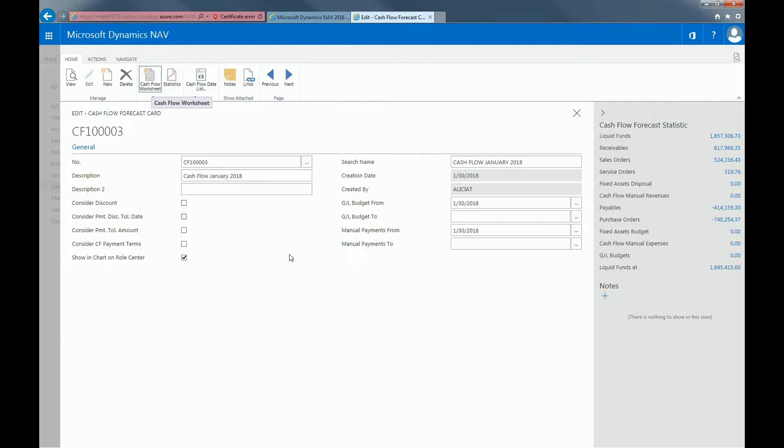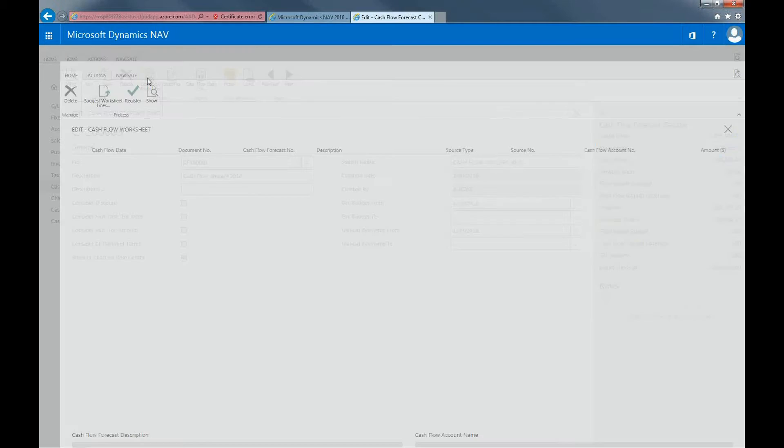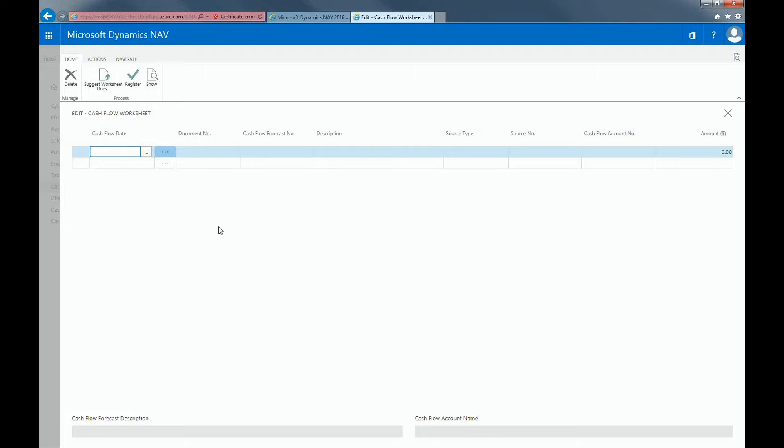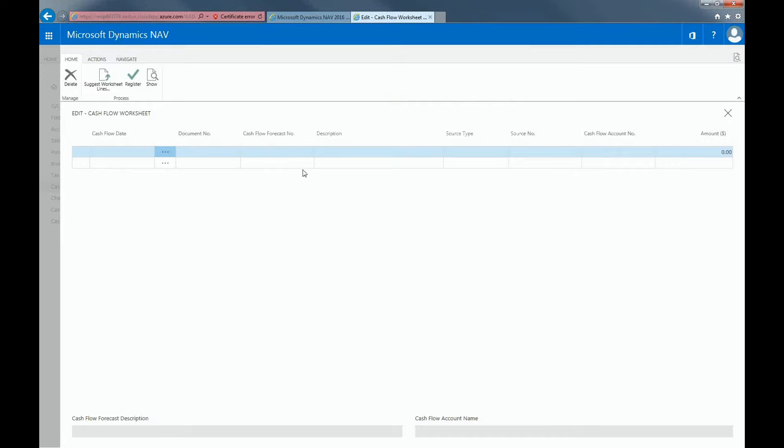To get started, click cash flow worksheet in the ribbon. In the cash flow worksheet, you register the forecasted transactions of cash inflows and outflows periodically with a batch job. You can manually edit the registered cash inflows and outflows and enter additional lines. To add cash flows to this list, select the suggest worksheet line function in the ribbon.